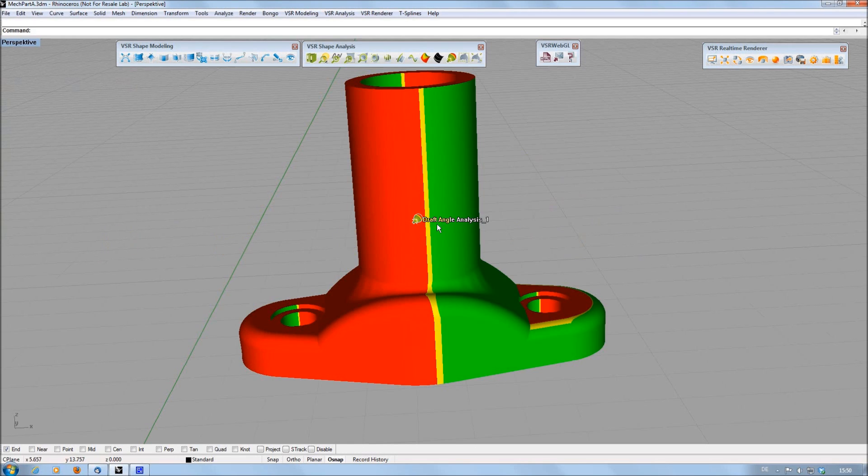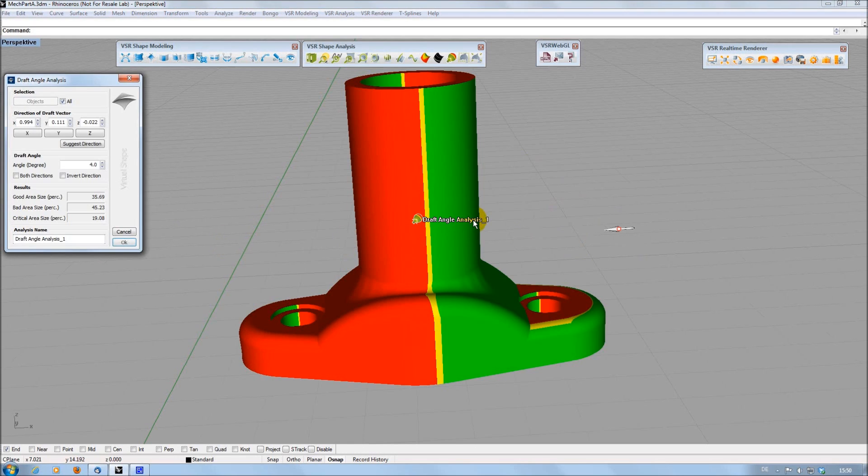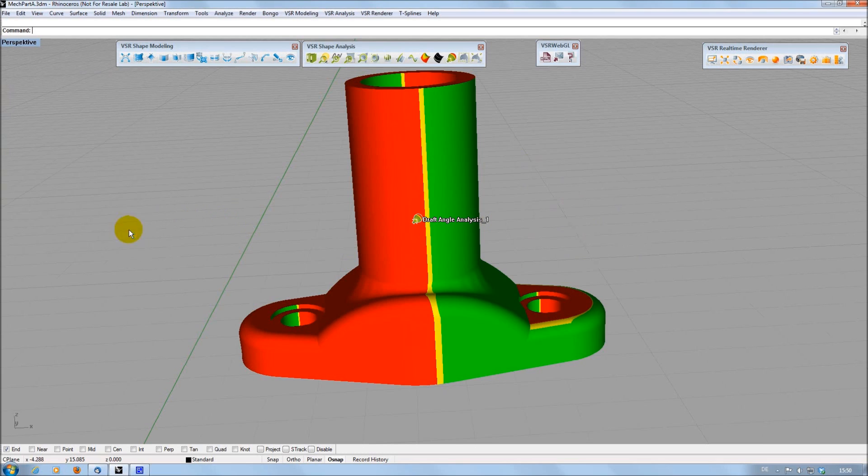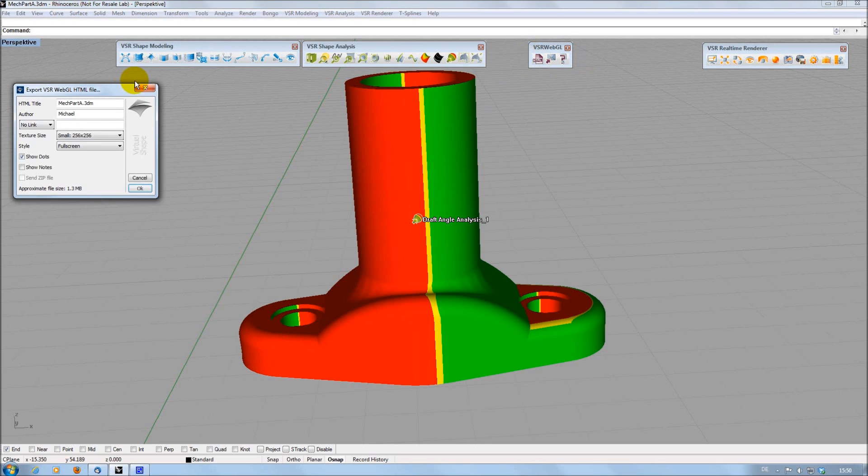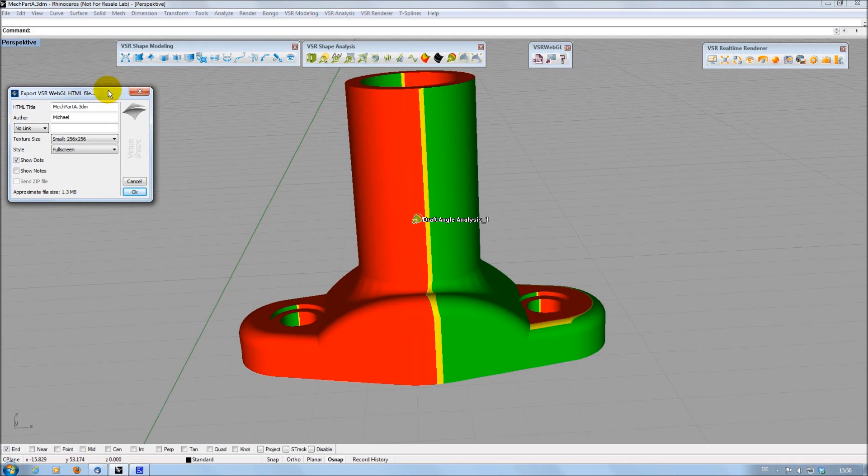Like other VSR analysis, the draft angle analysis is persistent and can be edited afterwards at any time. The Shape Modeling plugin now also contains the WebGL toolbar. For more details regarding this toolbar, please refer to the video VSR WebGL Export 1.0.